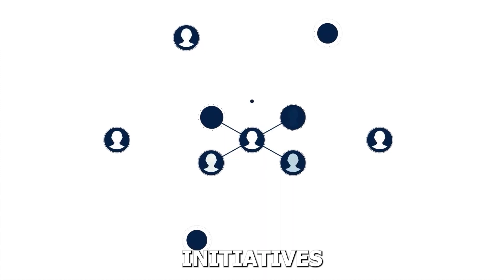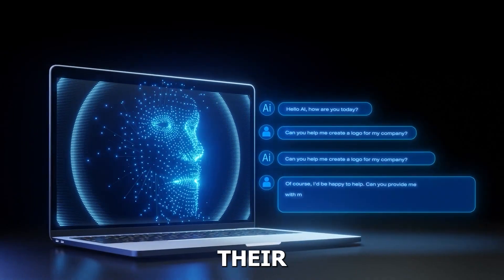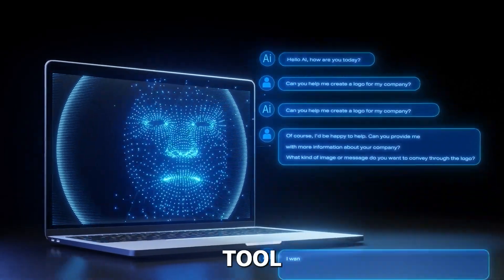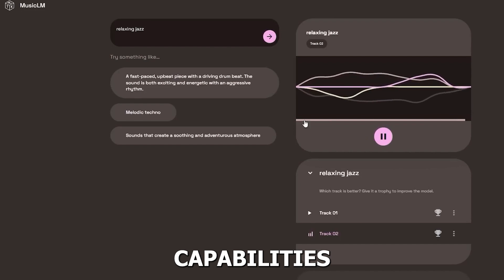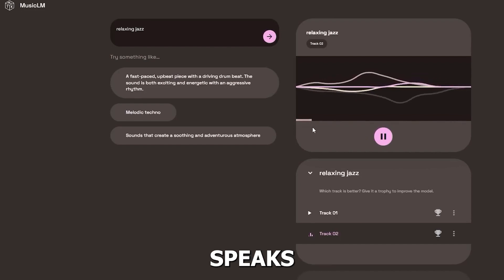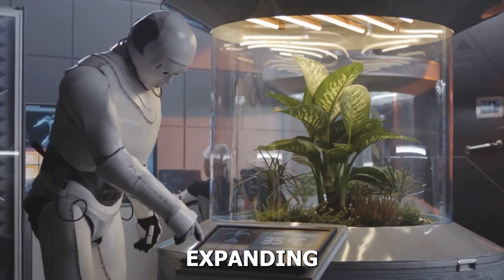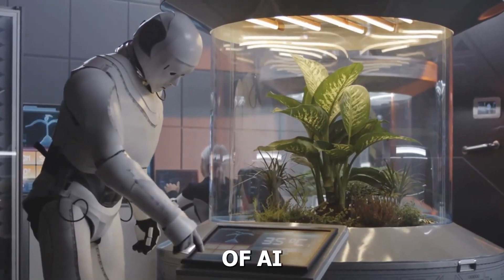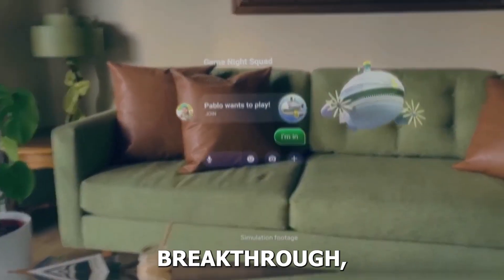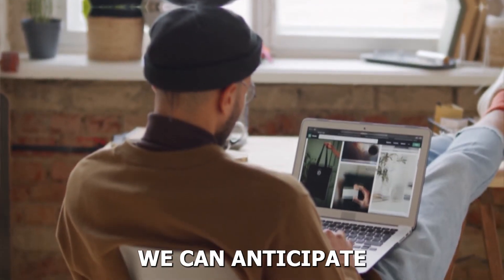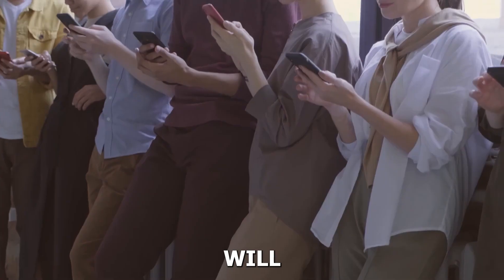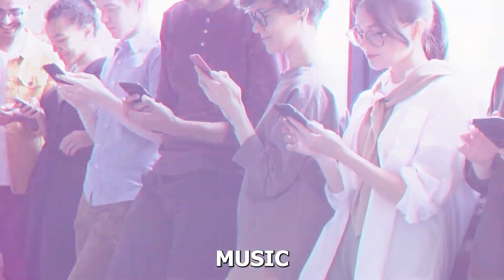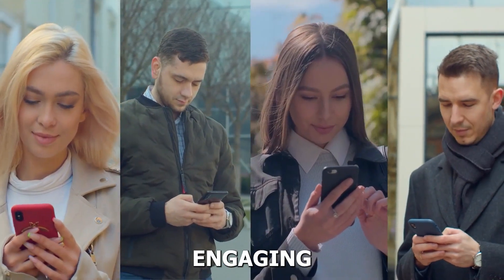Meta's initiatives are driven by innovation and the fact that their new AI tool has challenged Google's music generation capabilities speaks volumes about their commitment to expanding the boundaries of AI-driven technology. With this exciting breakthrough, we can anticipate a time where everyone will be able to enjoy music in a personalized and engaging way.